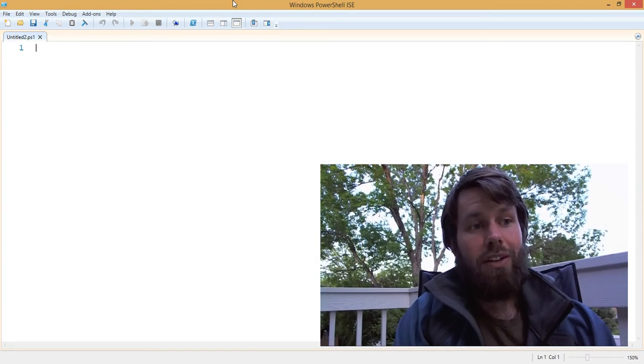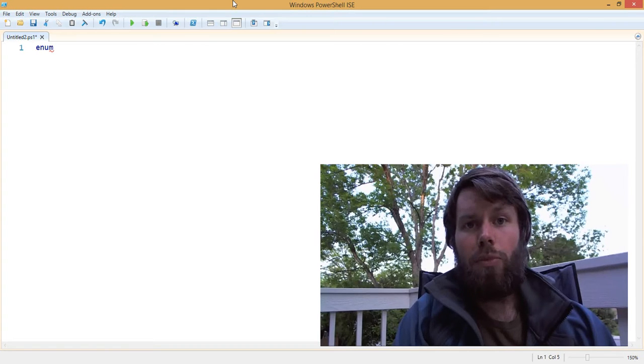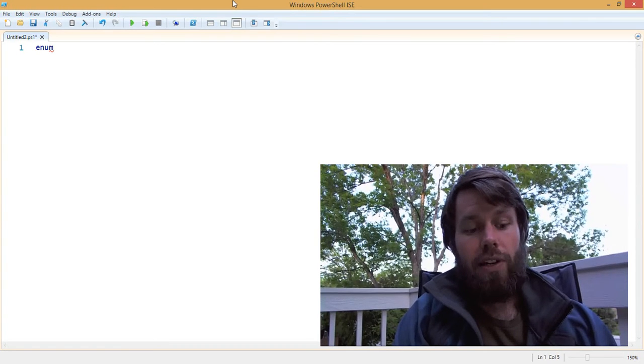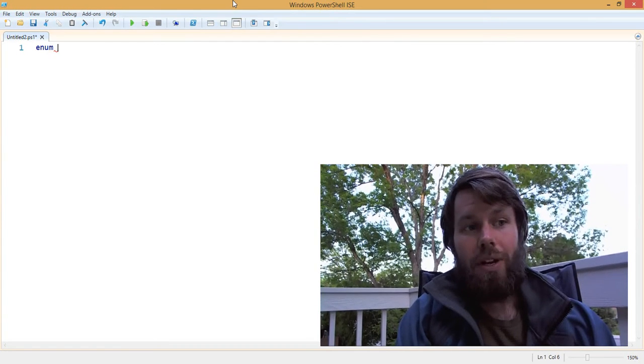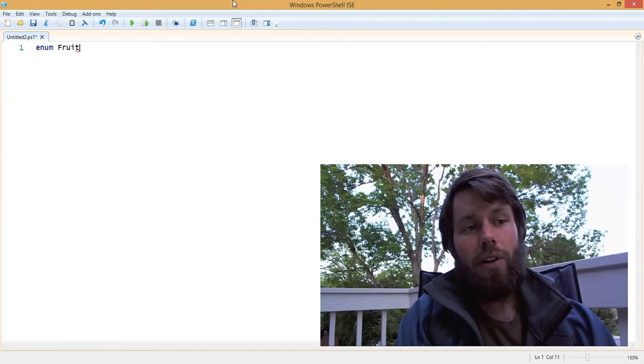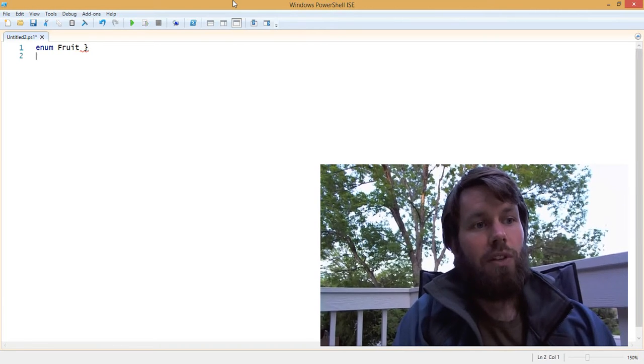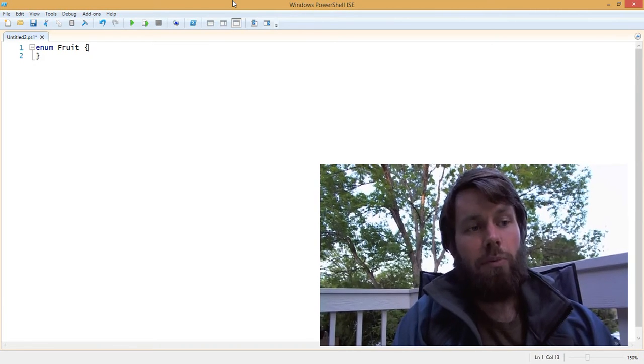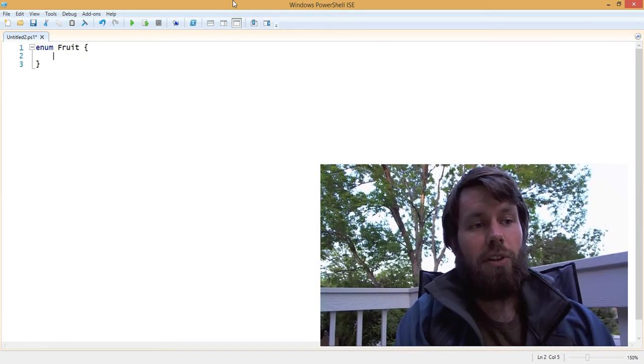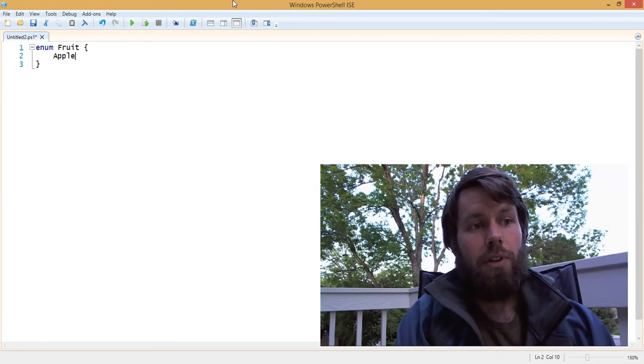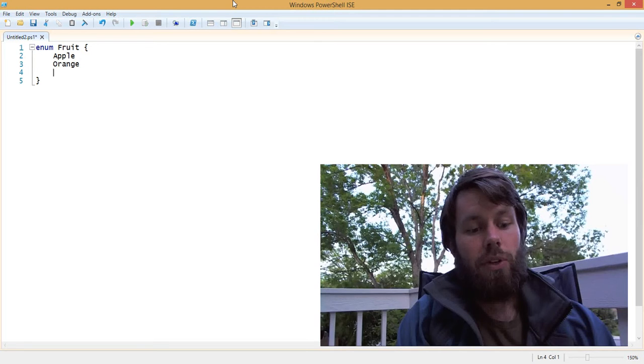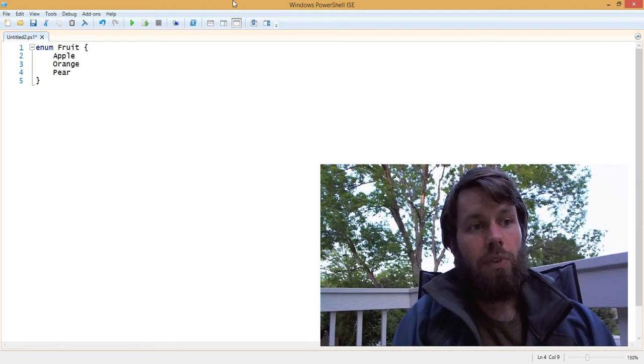To create an enumeration, we simply use the enum keyword and then we could call it whatever we want. Let's create an enum called fruit. The purpose of this enum is to hold different types of fruit. So we could have apple, we could have orange, we could have pear.